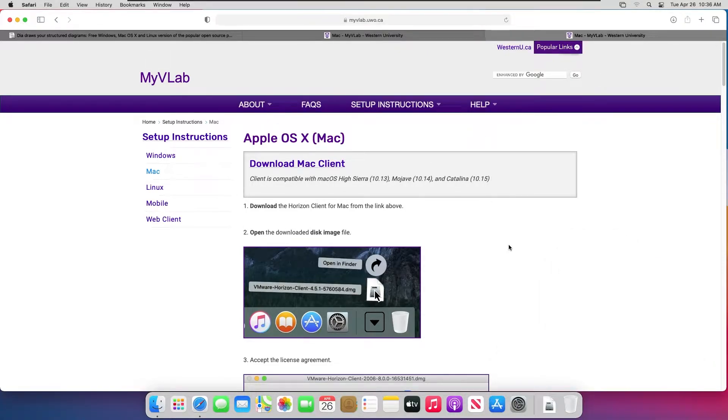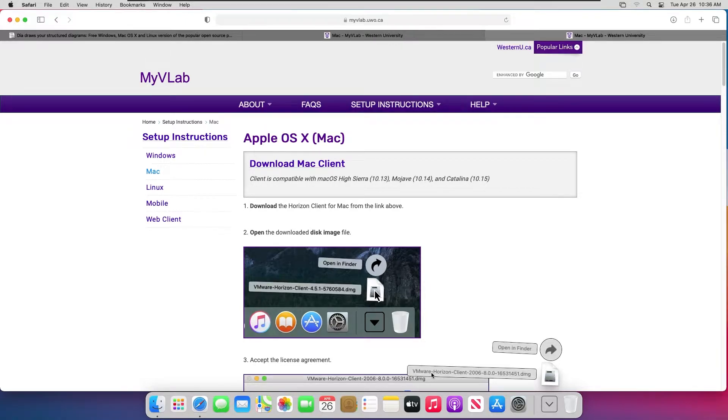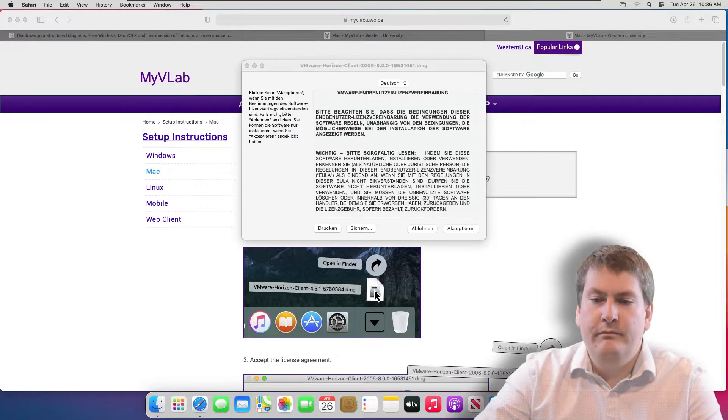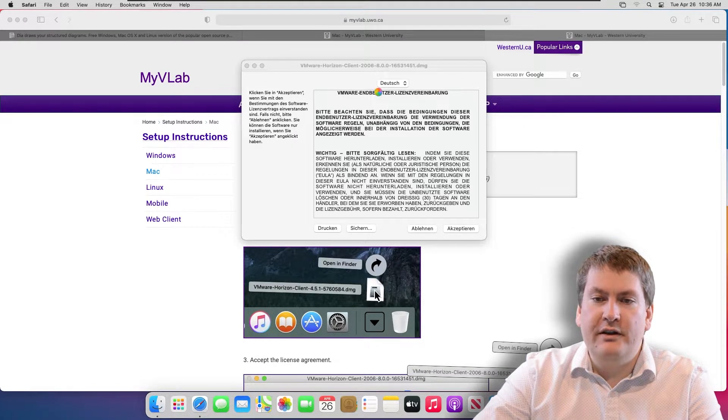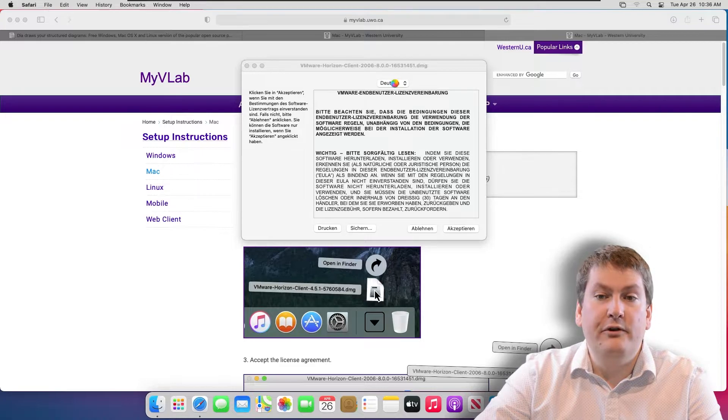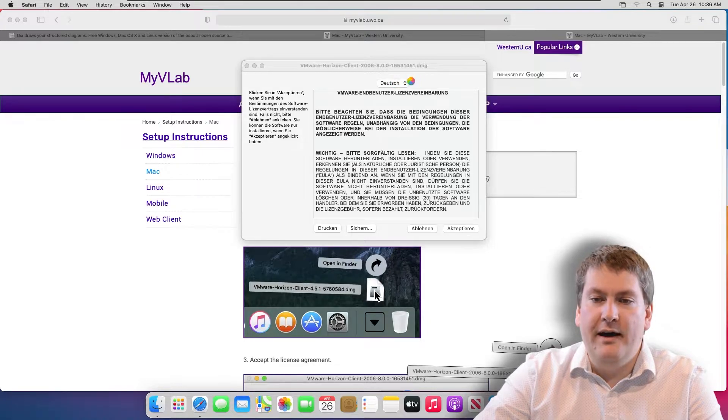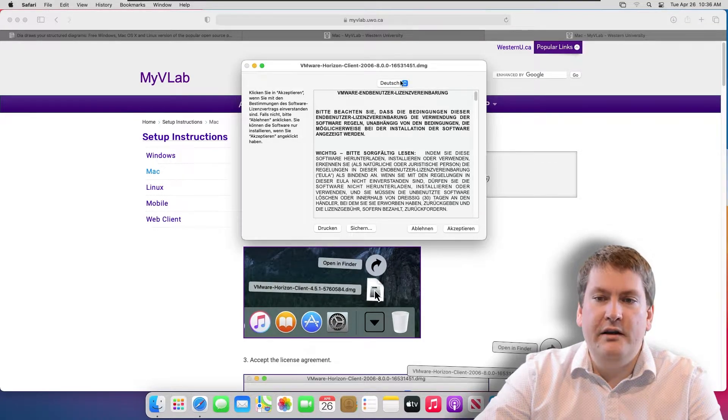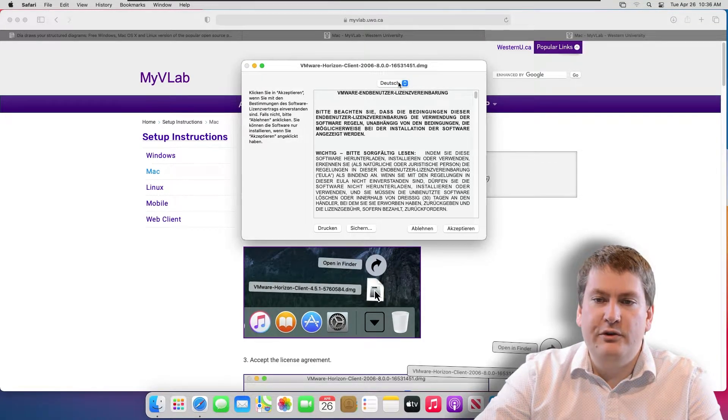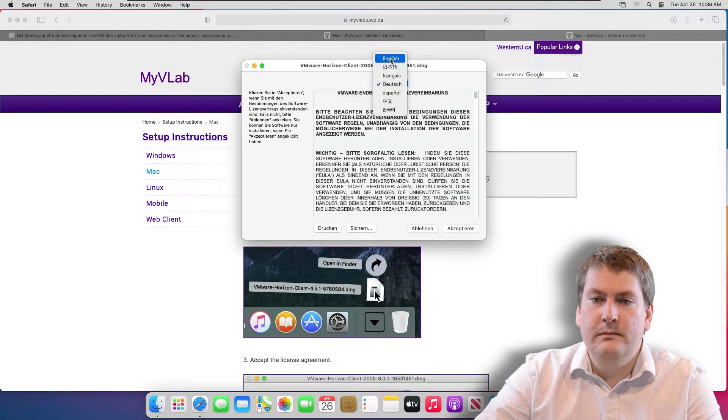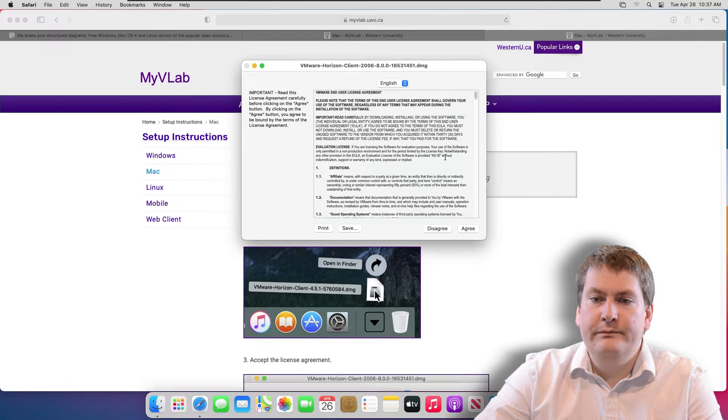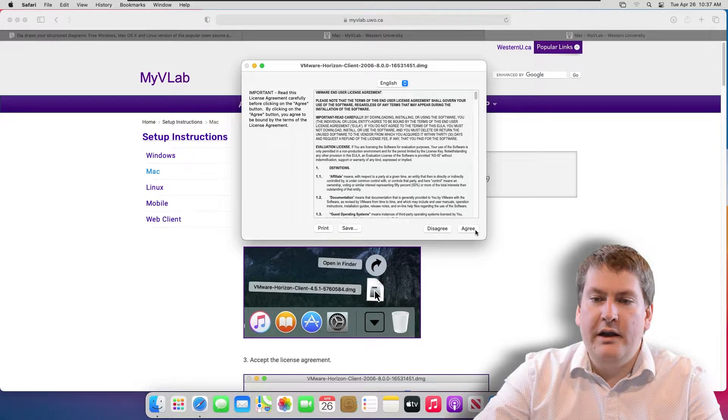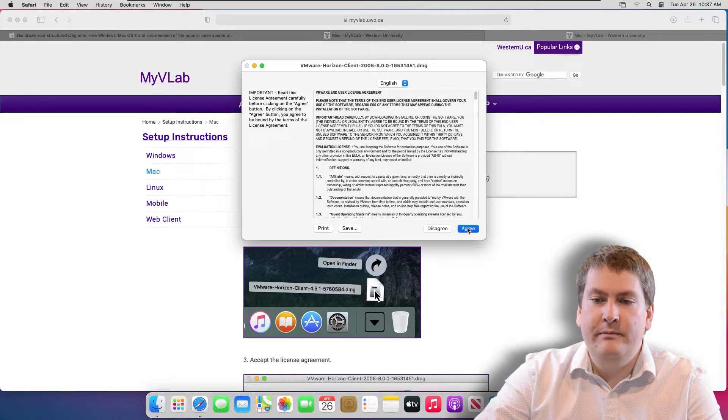Once it's downloaded, you can click on the Downloads button in your taskbar here. Then click on the file you downloaded, which should be called something like VMware Horizon Client. You'll get a little message like this. This is just a Terms of Service you have to agree to. If it comes up in a different language like it did for me, you can change it to English. You can read through it and then hit agree.